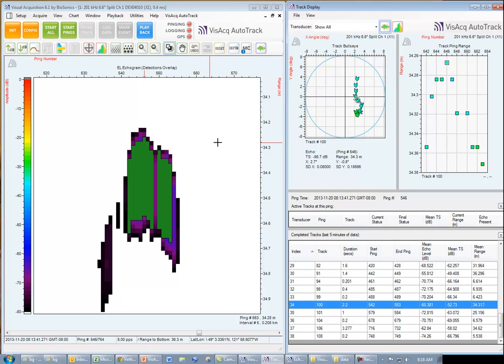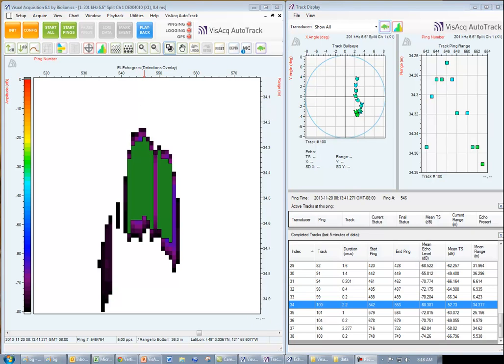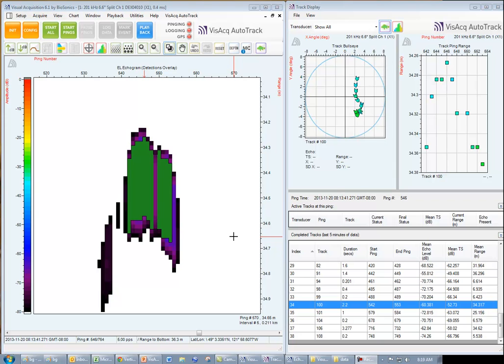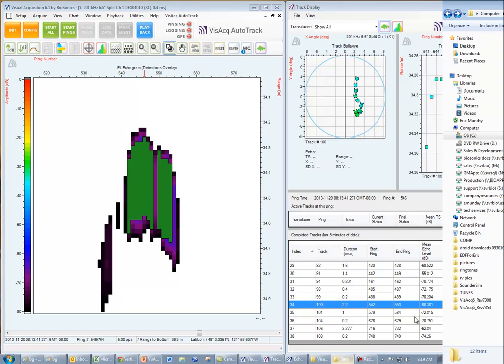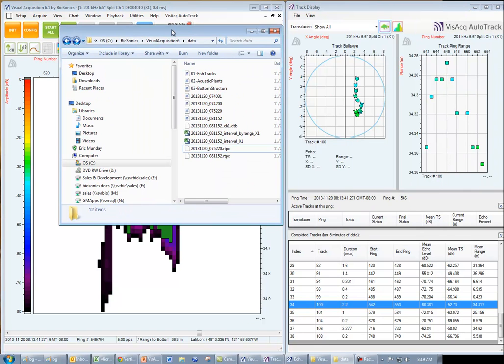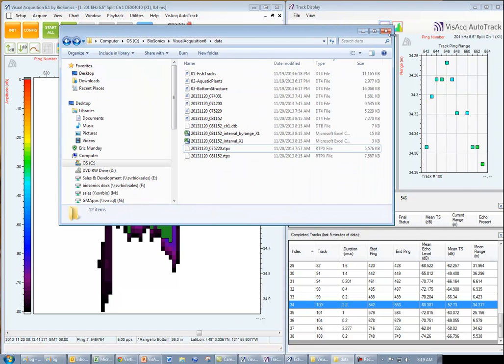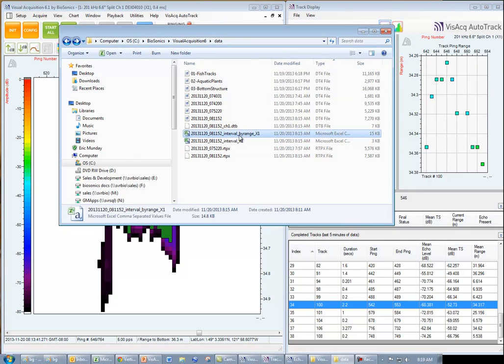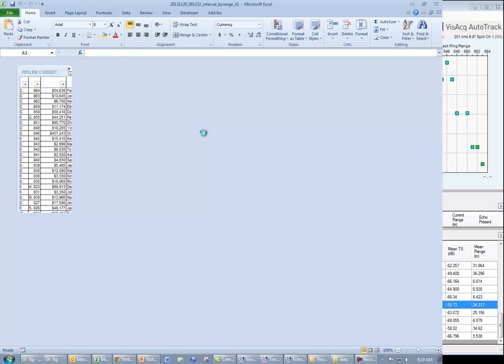So now let's take a look at our output CSV file. Now, as stated, the CSV file or track list report was created automatically during data collection. We simply open our data file in order to access the interval by range CSV file.